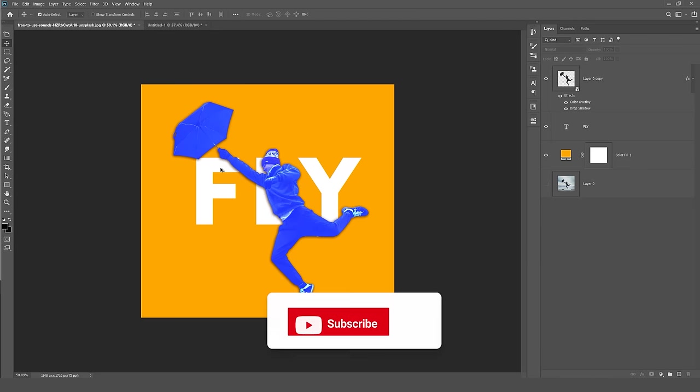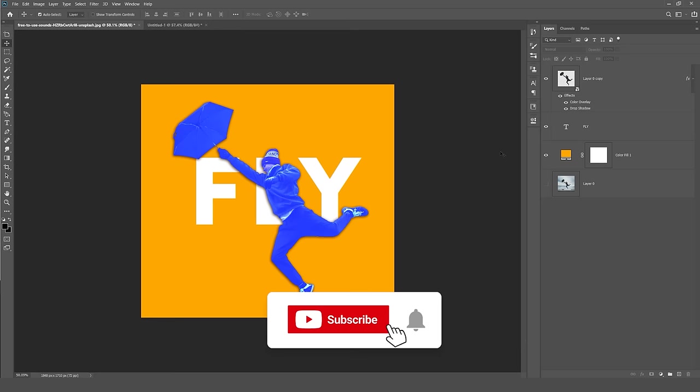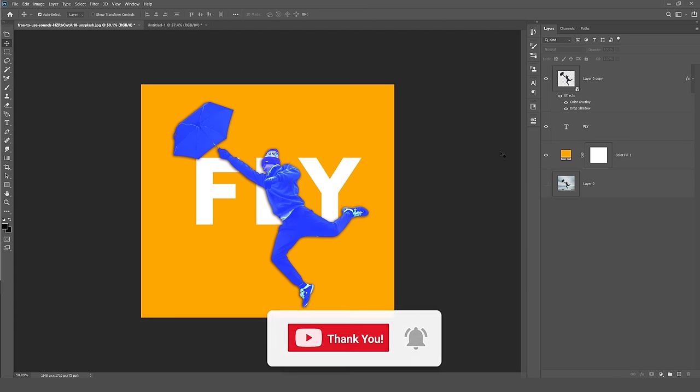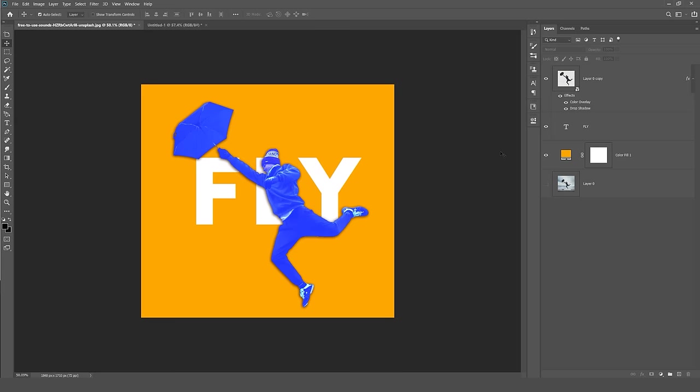Hope you guys enjoyed this tutorial. Let me know in the comments below if you like Photoshop tutorials because I do love Illustrator but I know a thing or two about Photoshop. And hit that subscribe button for more content every week.